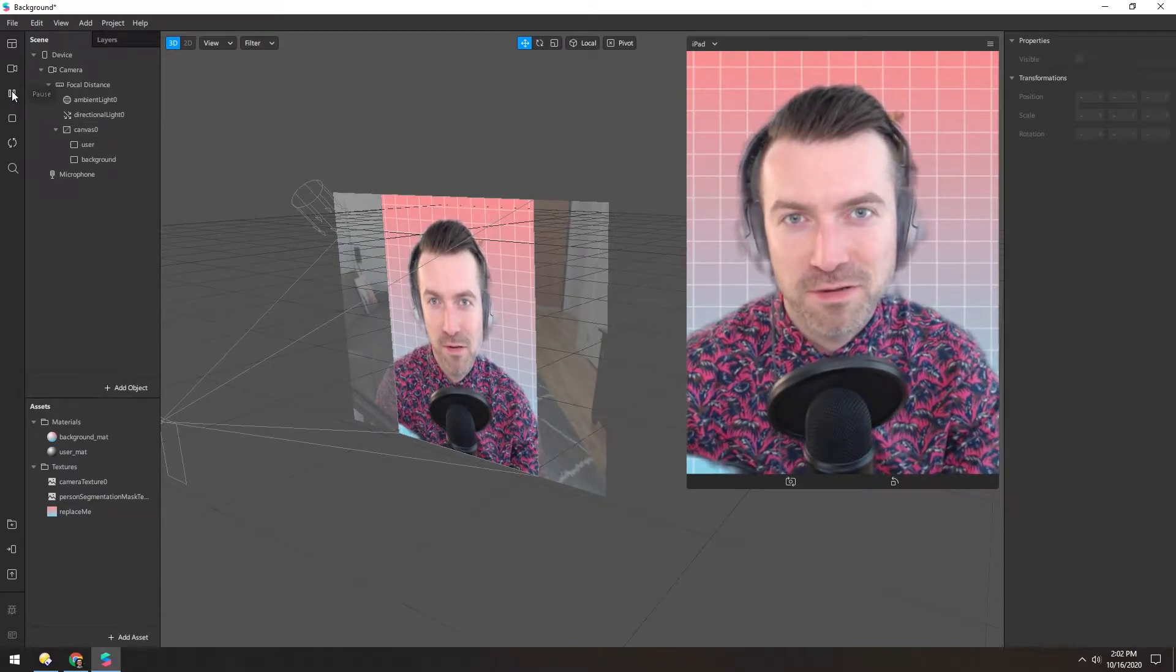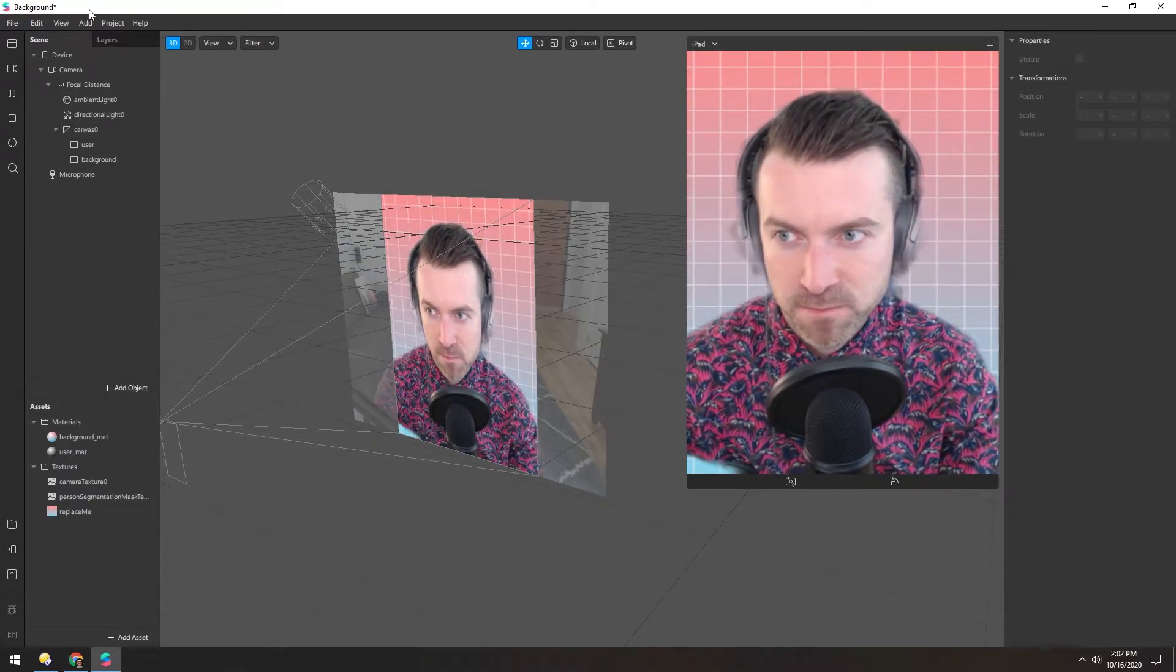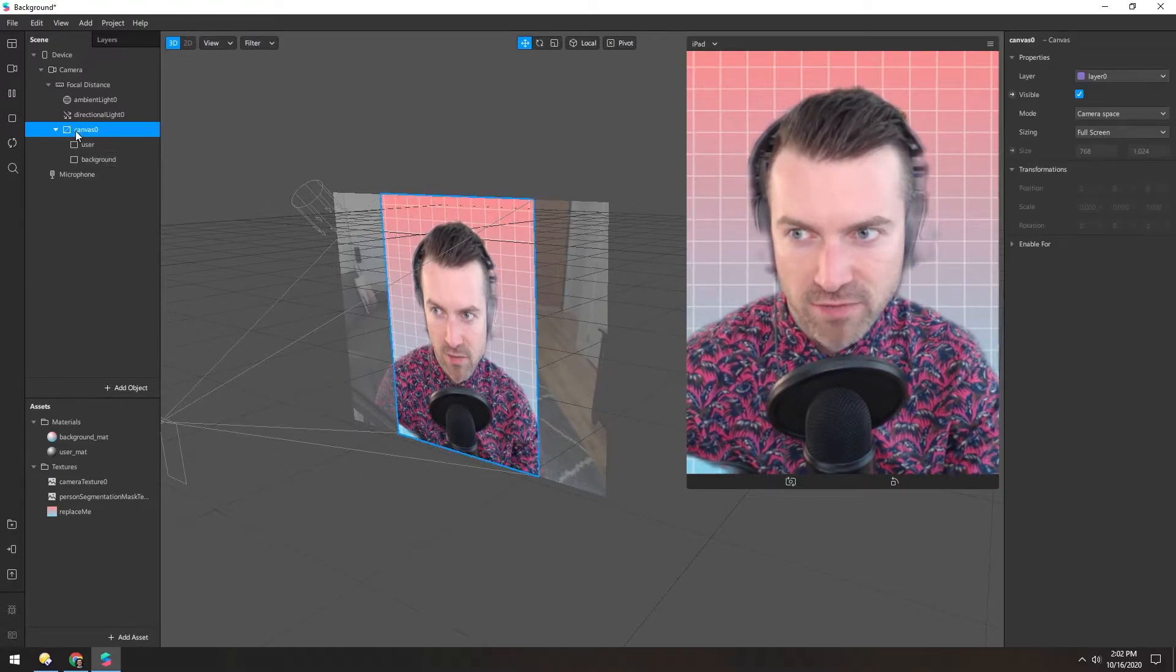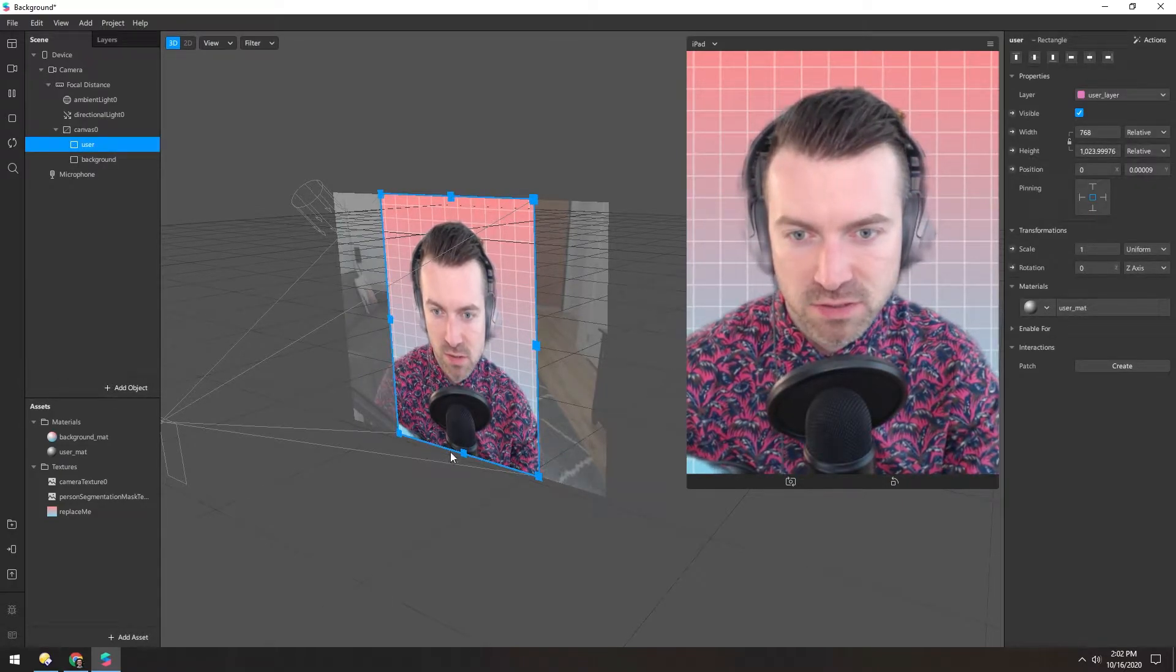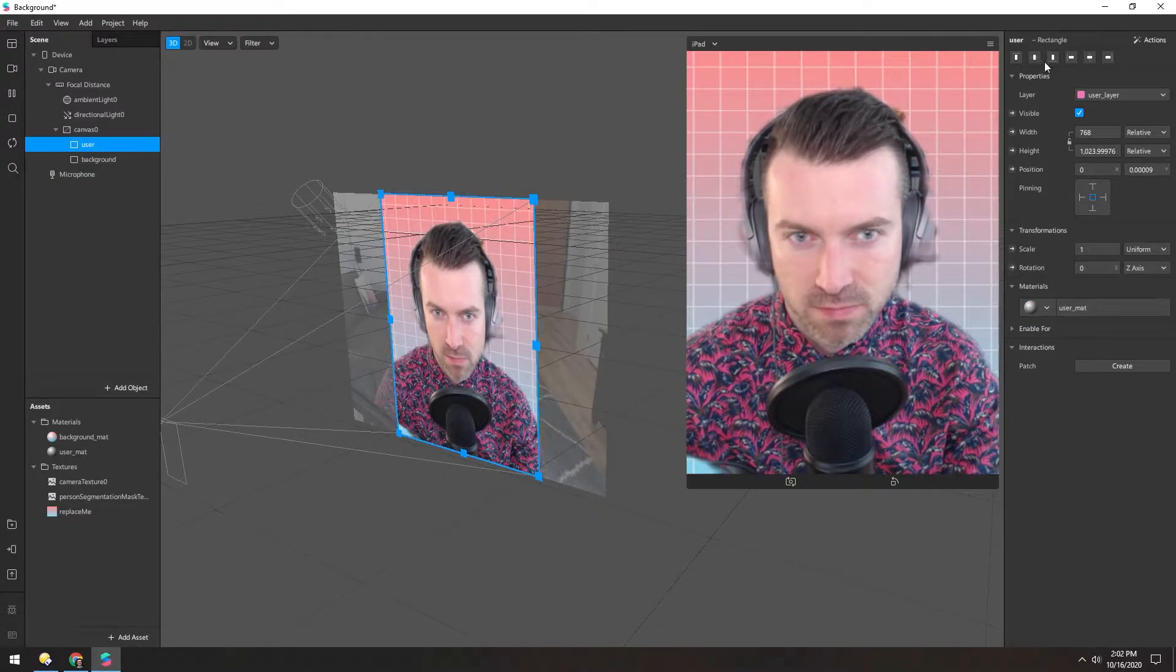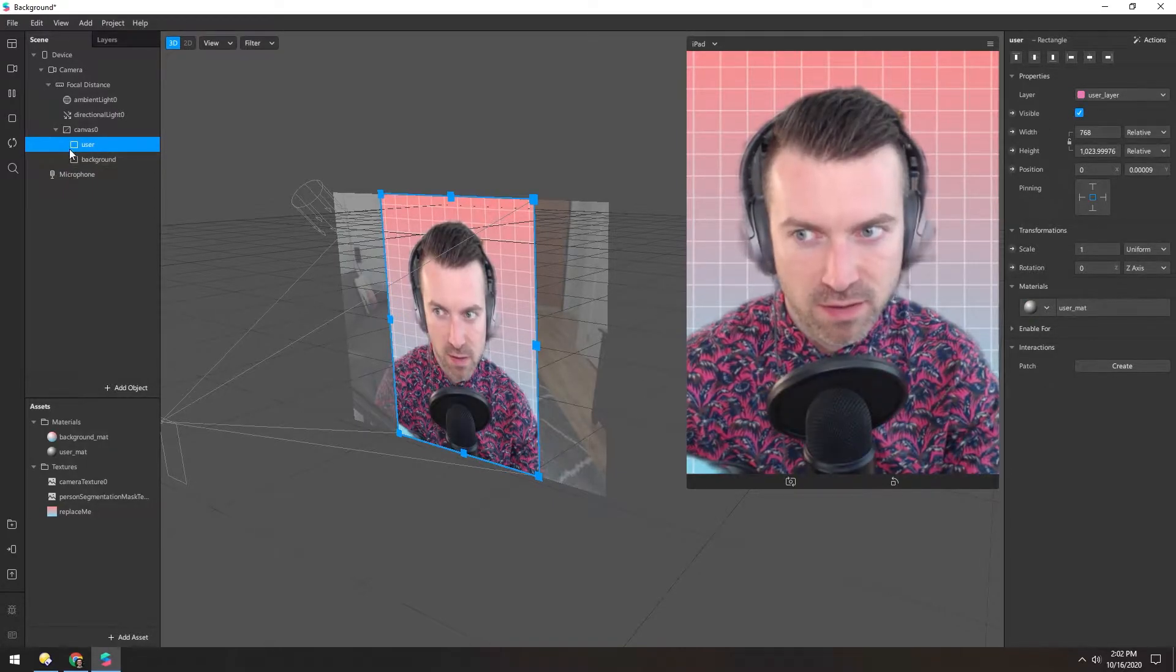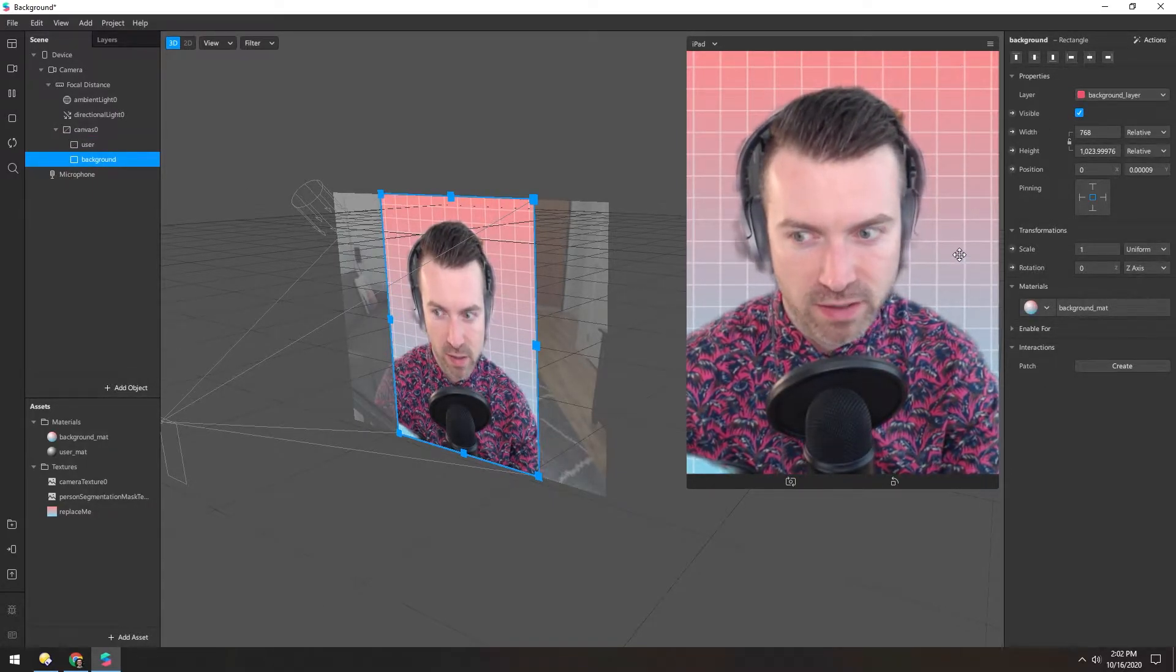Hello again. Now we're going to look at the background template. So what's going on here is we have a canvas with a user rectangle and a background rectangle. The user is obviously me, and the background is this gradient back here.